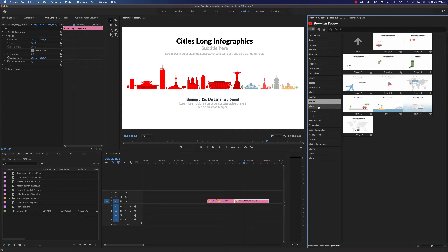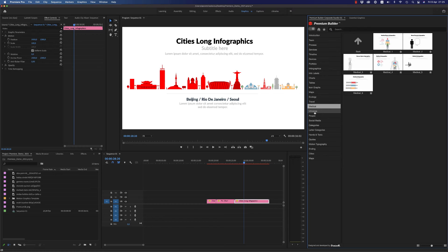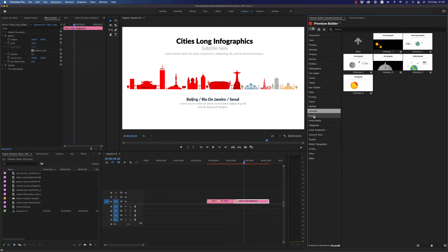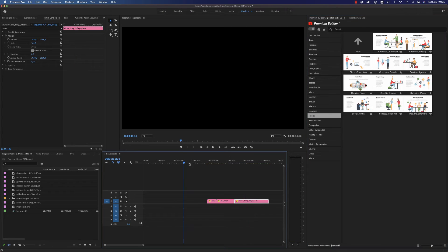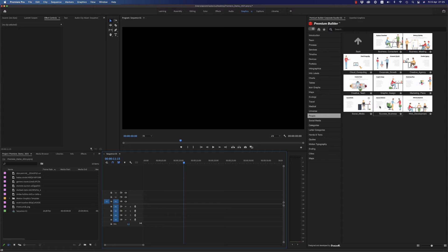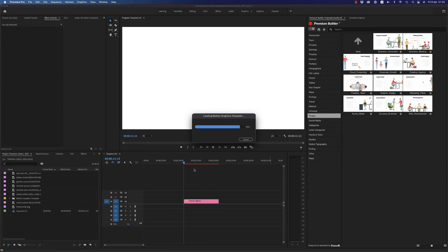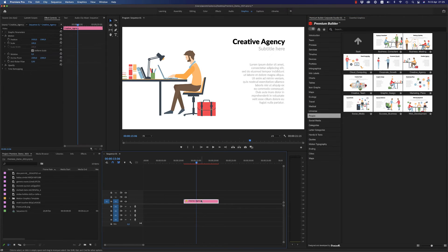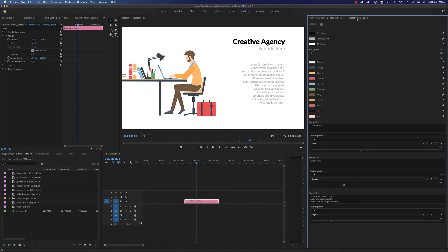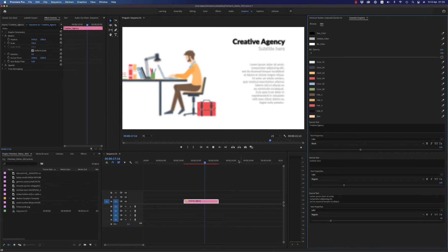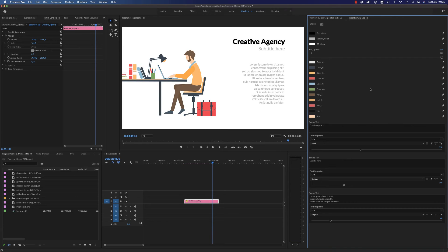There is ecology, travel, and medical content. Under 'Universe' and 'People' there are amazing mogrt files with animated people. You can make your corporate video very nice with these slides. Here you are able to change all the colors and all the text, and as you can see there is an animation — for example, a lamp animation here.